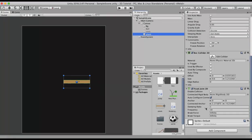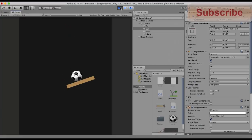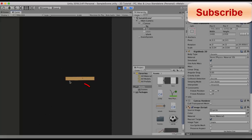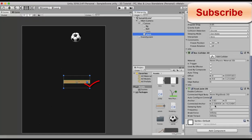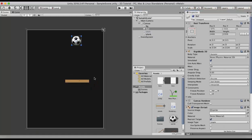Now the point about which it oscillates is the anchor point. If I move the anchor a bit to the right and run it, you can see the rotation or oscillation starts from that point. So wherever you move the anchor, the rotation or oscillation starts from there.